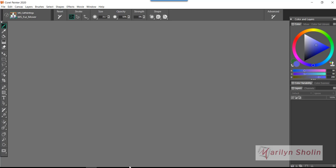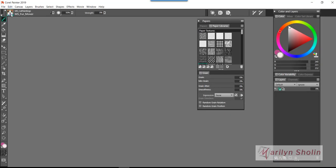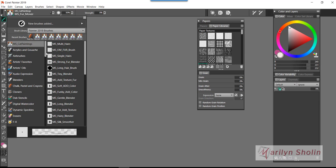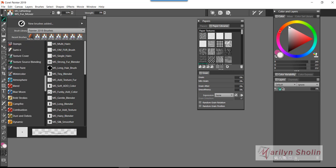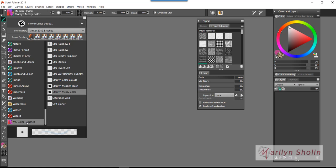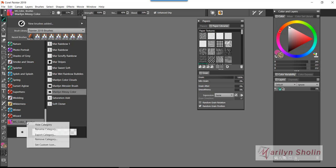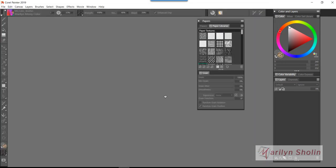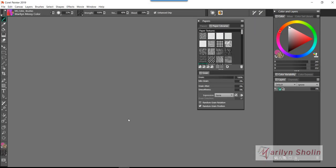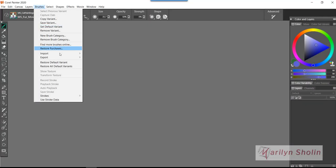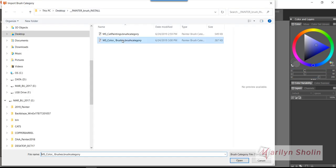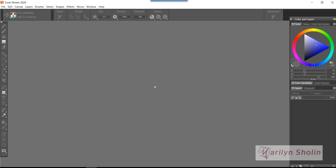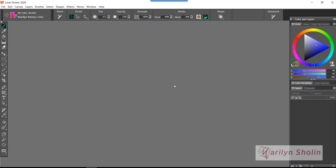I'm going to do that one more time and then I'll show you the other way to do it. Let me go back to 2019 and get one of my categories, the MS Color Brushes. I'm going to highlight that, right-click, export, put it in this folder I keep on my desktop, and save. Now I'm going to open up 2020, go to Brushes, Import Category, MS Color Brushes, and Open. This up here will change to MS Color Brushes.